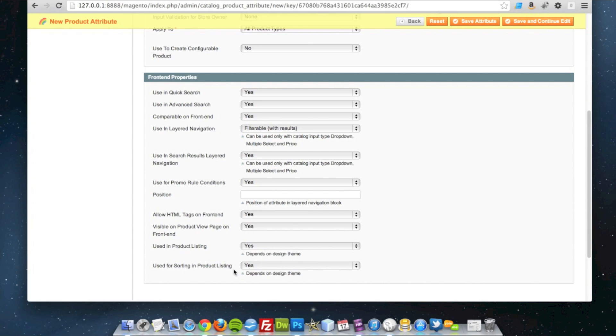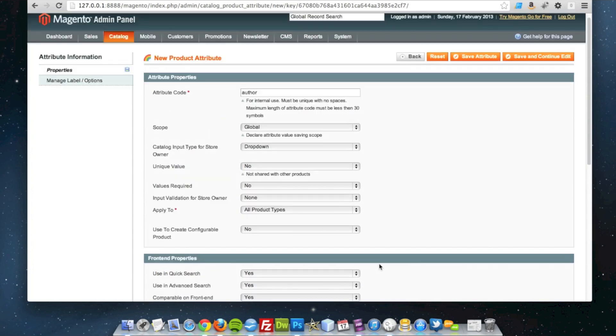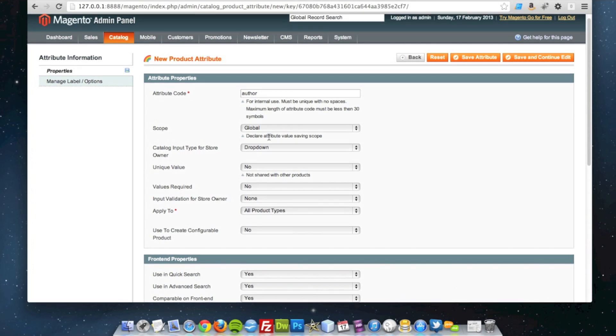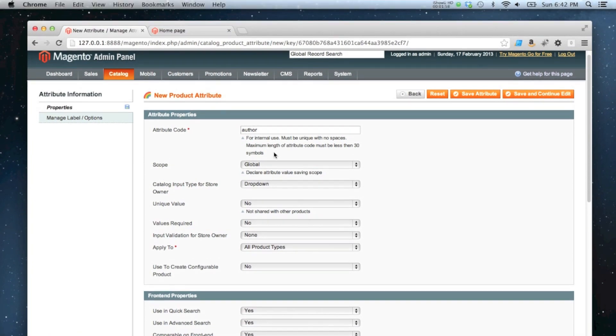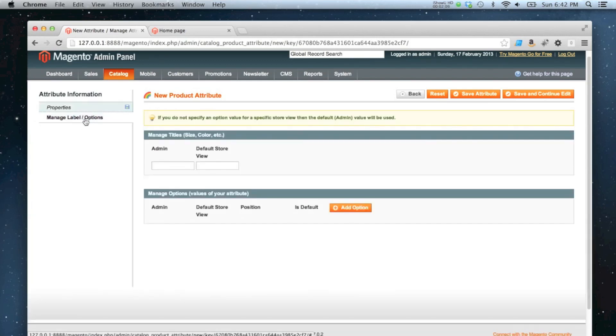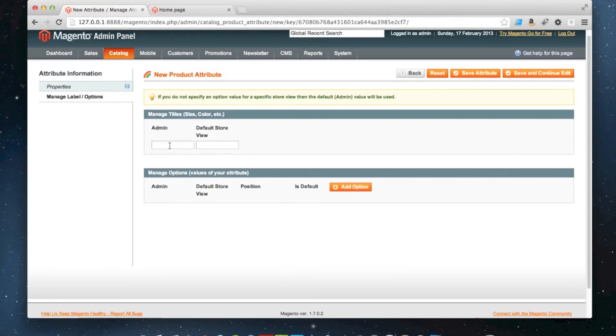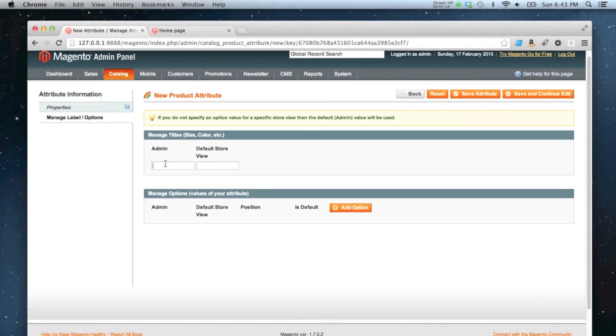Okay, so I've created my attribute now, but I've got no values for the attribute because this is not a text attribute. You don't add it in as you're creating the product. This time you create the labels, so the options and the labels, within the attribute editor itself.